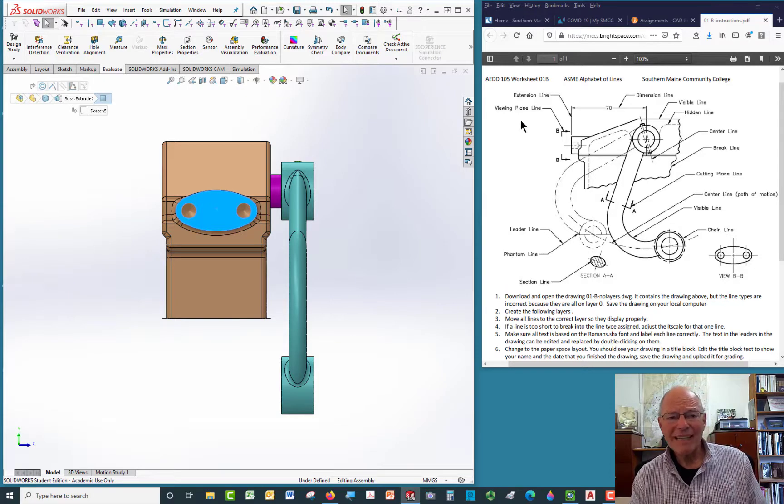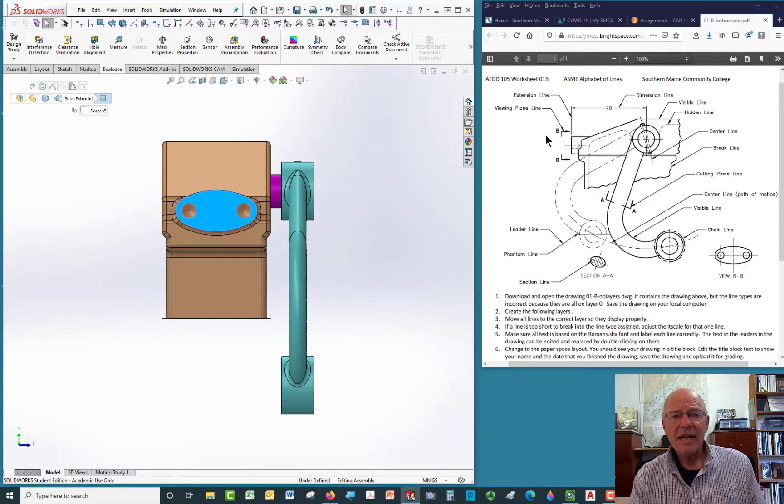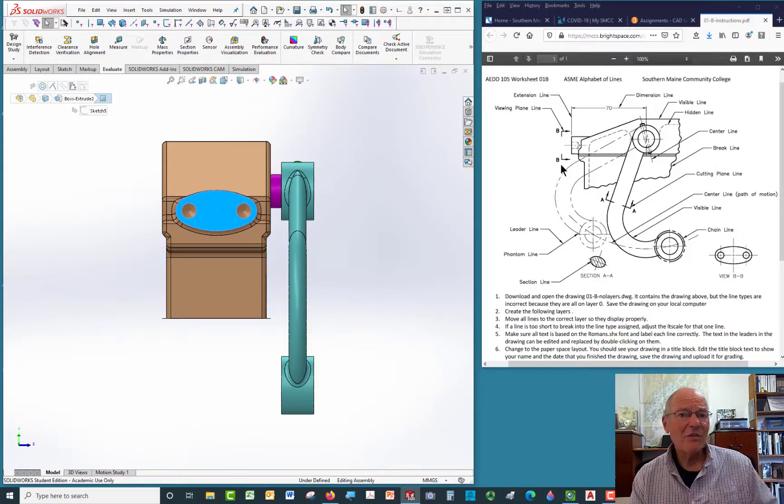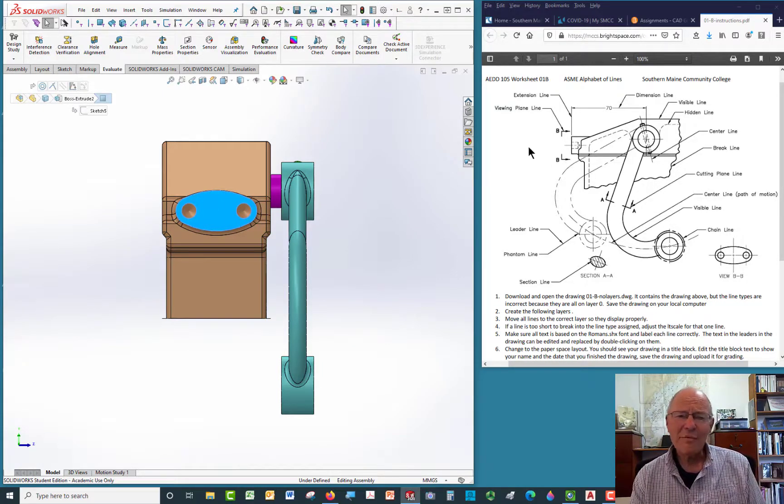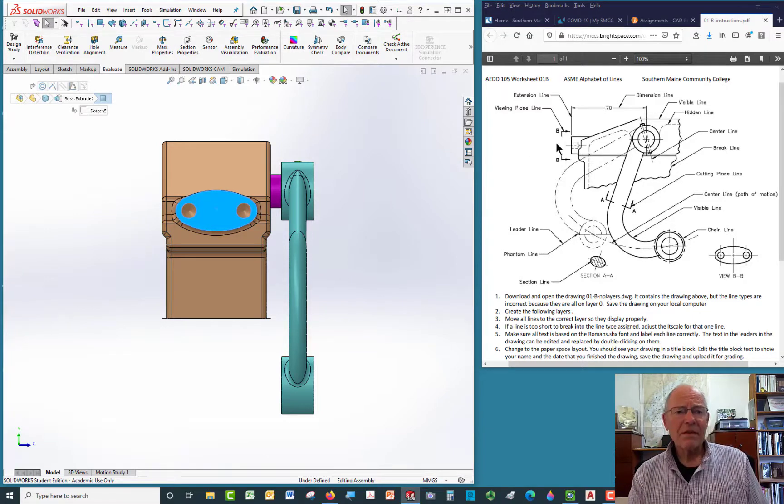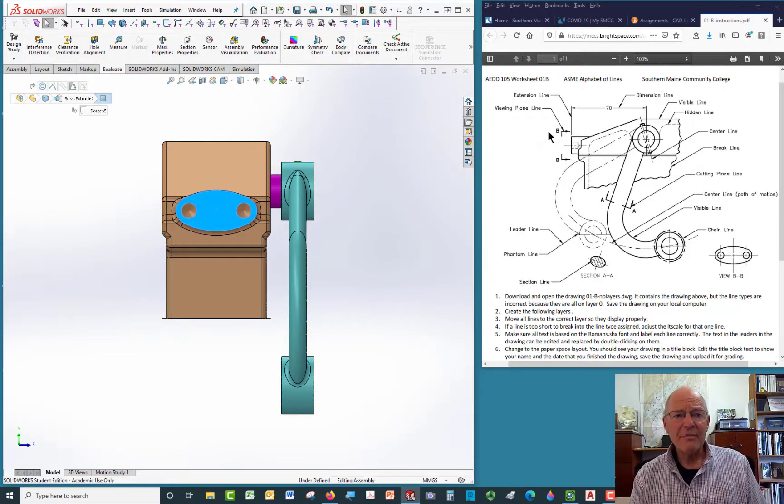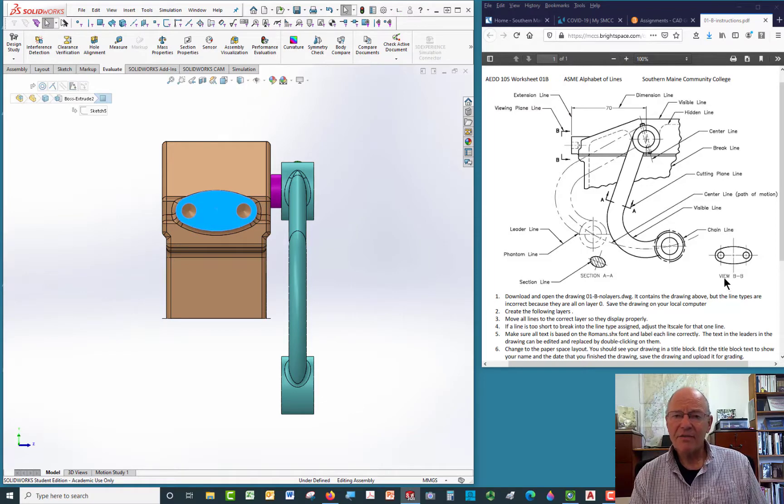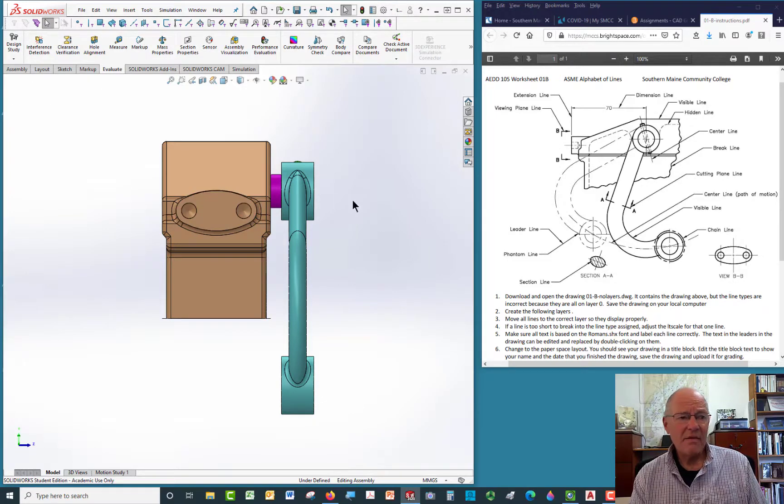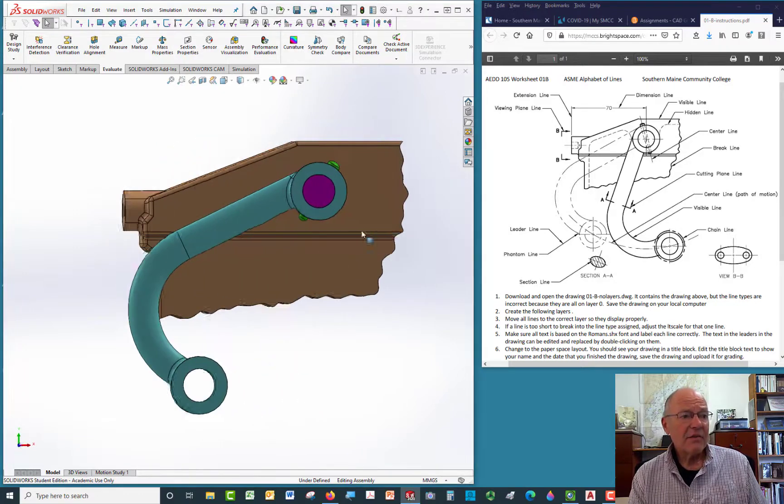That surface right there is represented in the drawing over here as what's called a removed view. The viewing plane line, which looks like the cutting plane line, is a thick line with arrow heads, and it's a way of saying, I want to show you what that looks like without drawing an entire view on that side, and maybe there's not room on that side. So you do a removed view by showing the BB that's reflected down here in the labeling. That's view BB, and that's what it would look like there.